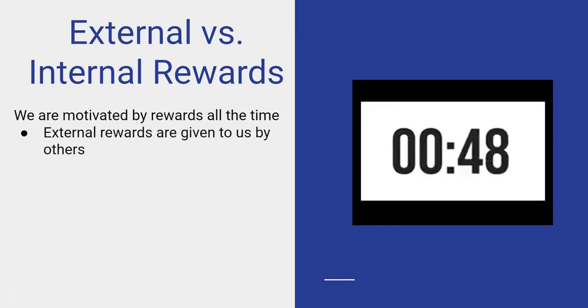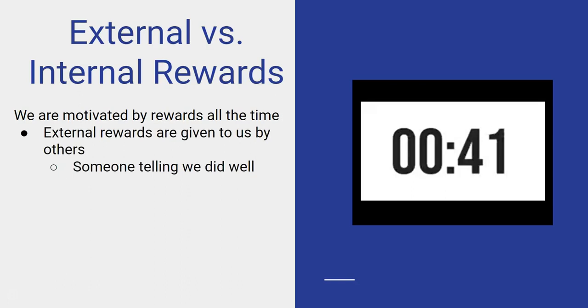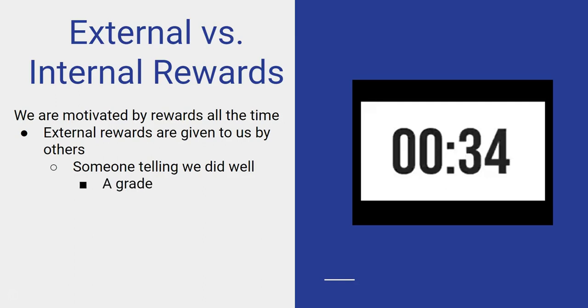External rewards are given to us by others. They're acknowledgments, right? Someone gives us an award. A prime example is somebody telling us that we did well, and sometimes that translates into a grade. Your professor gives you a grade for an assignment. That feels like a good reward.